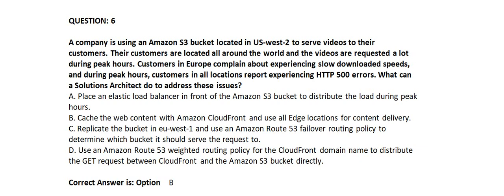Question number 6. A company is using an Amazon S3 bucket located in US-West-2 to serve videos to their customers. Their customers are located all around the world and the videos are requested a lot during peak hours.